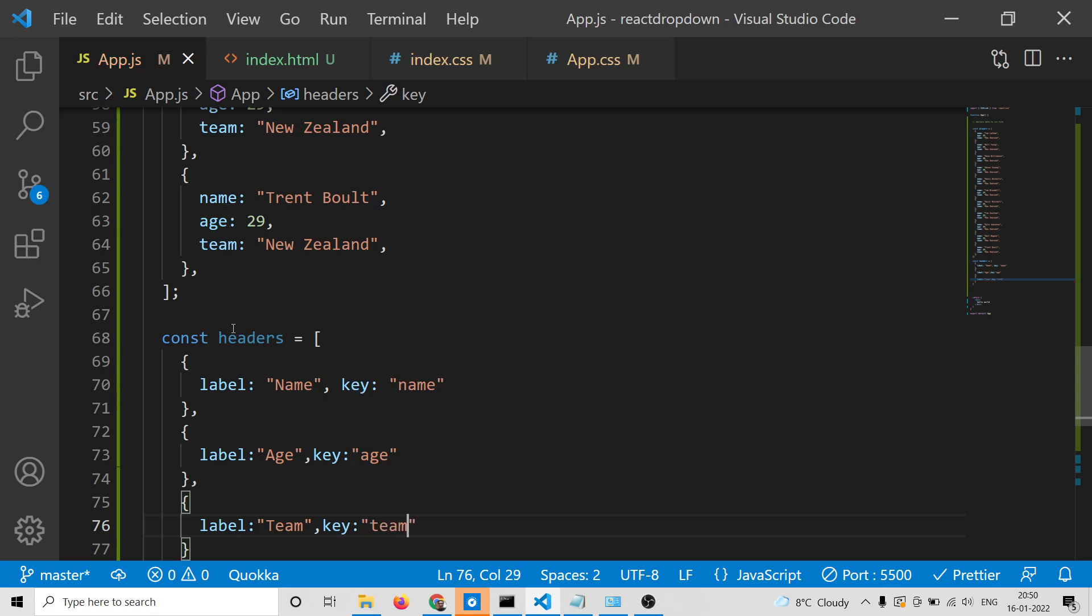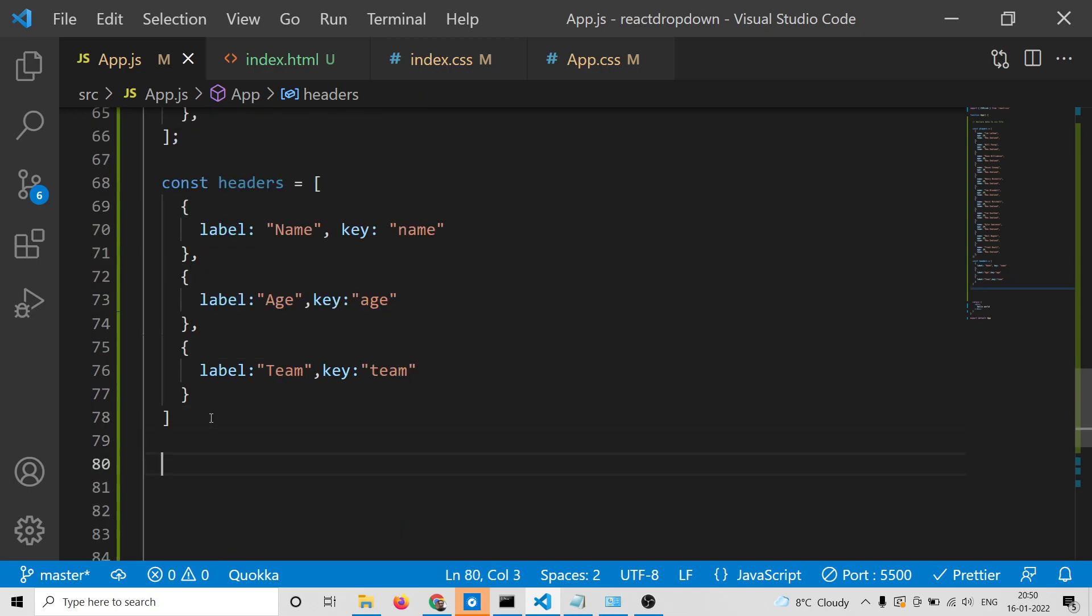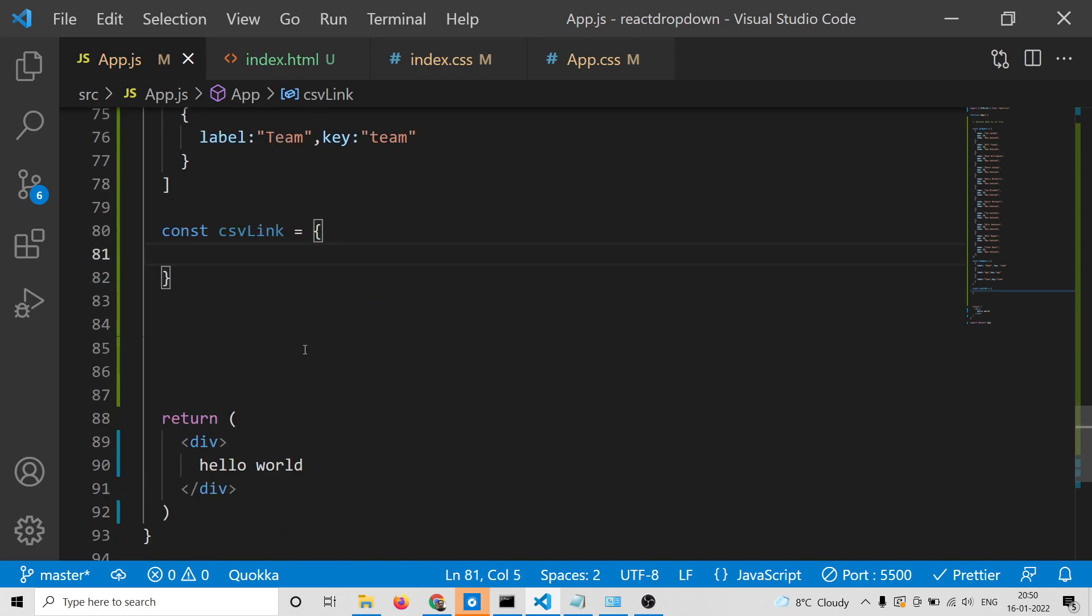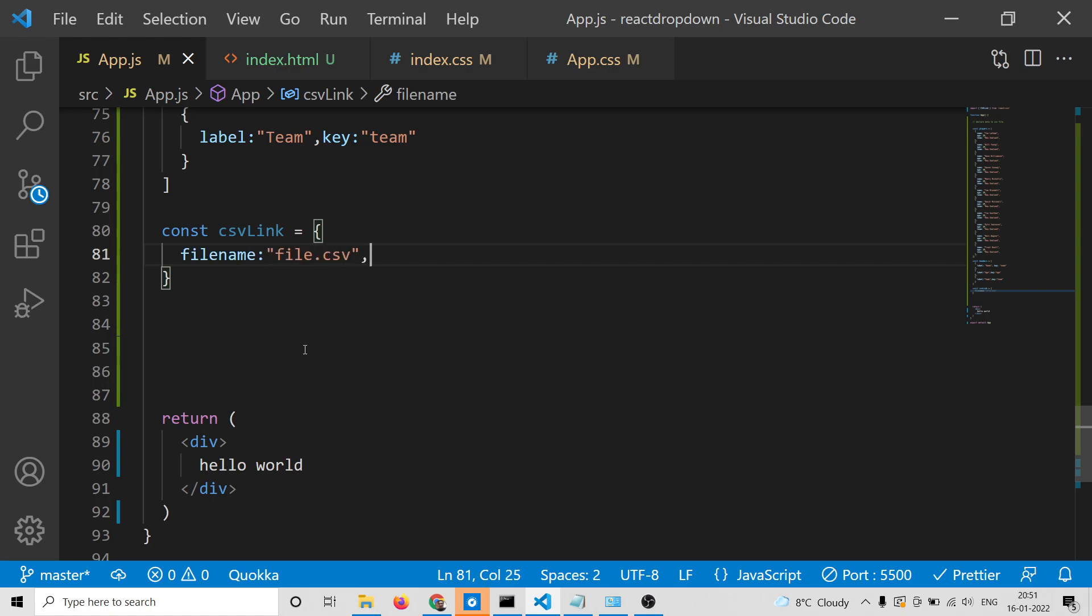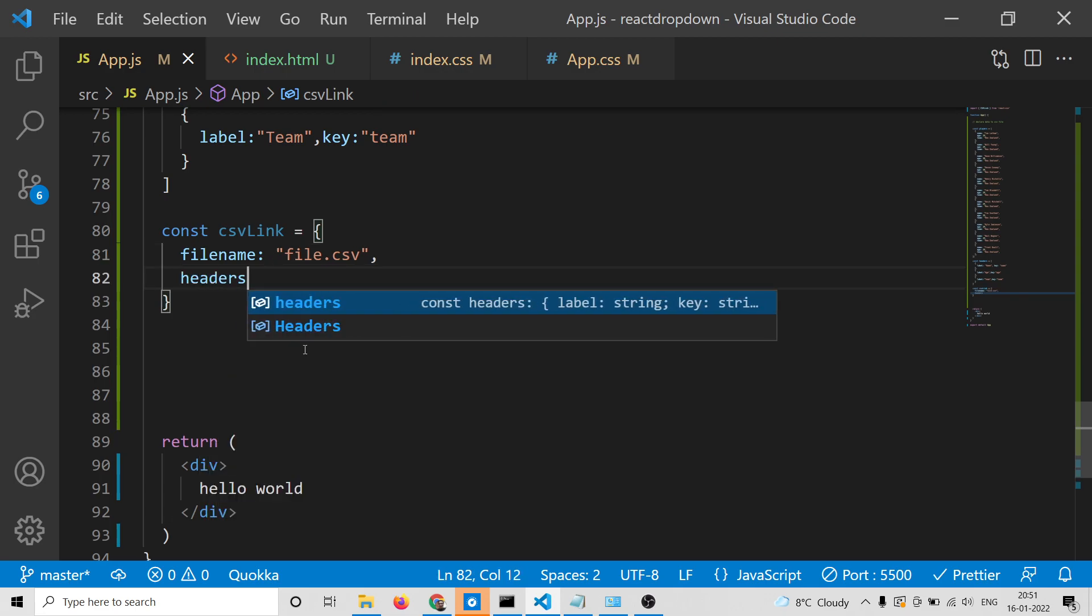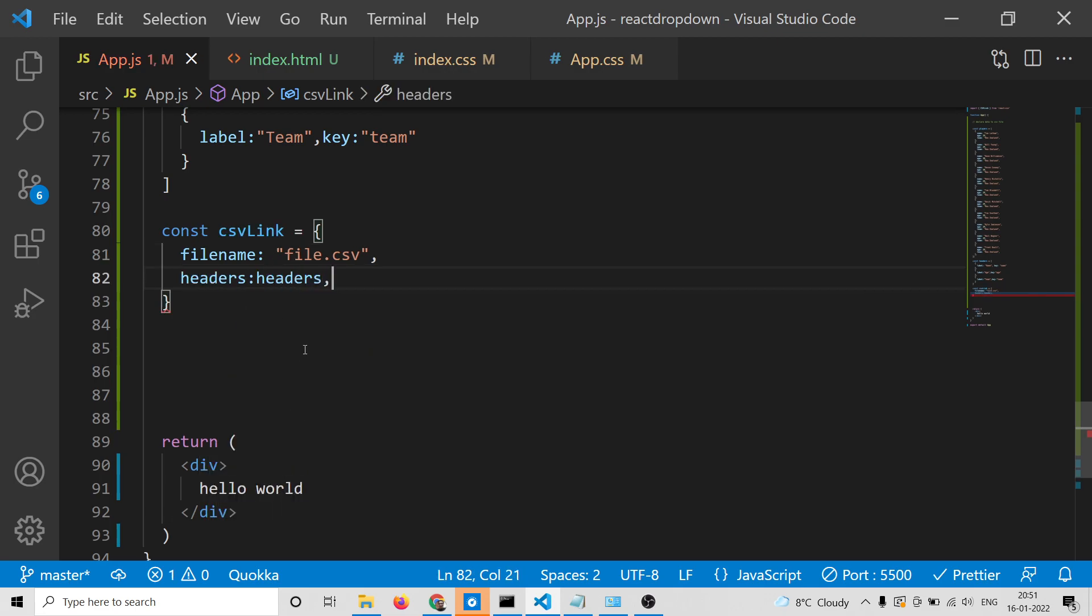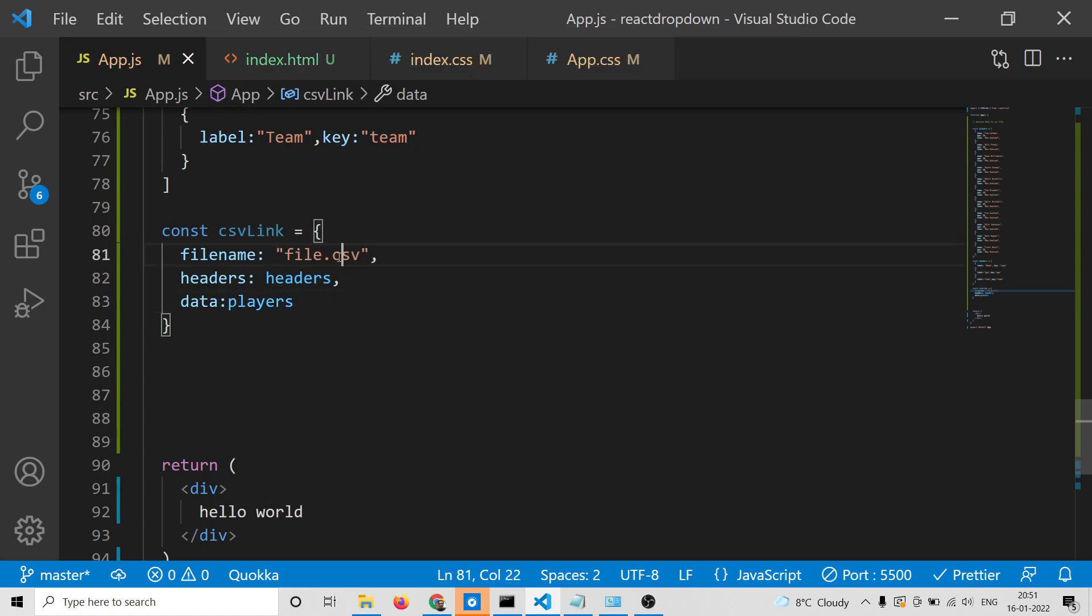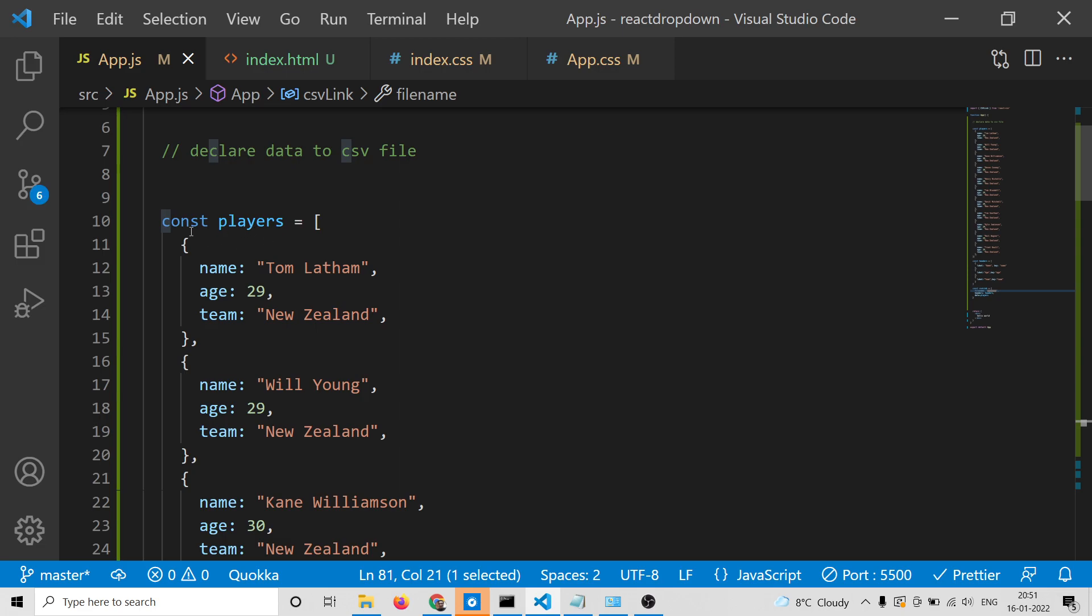After preparing the headers, we create the CSV link. Inside this object it contains some properties. First is the filename - whatever you want, like file.csv. Then we give the headers we prepared, and the actual data equals playersData which we constructed.